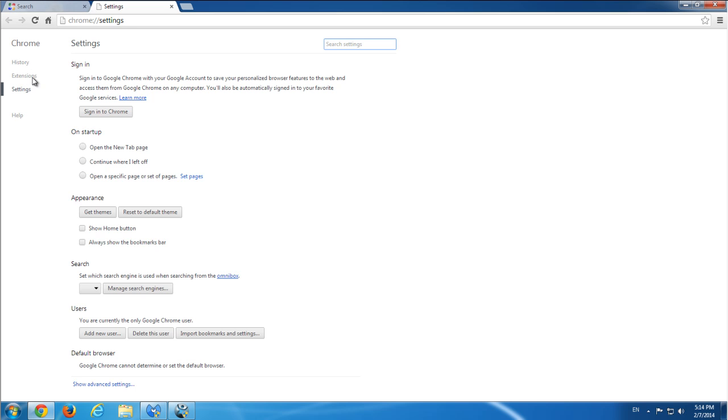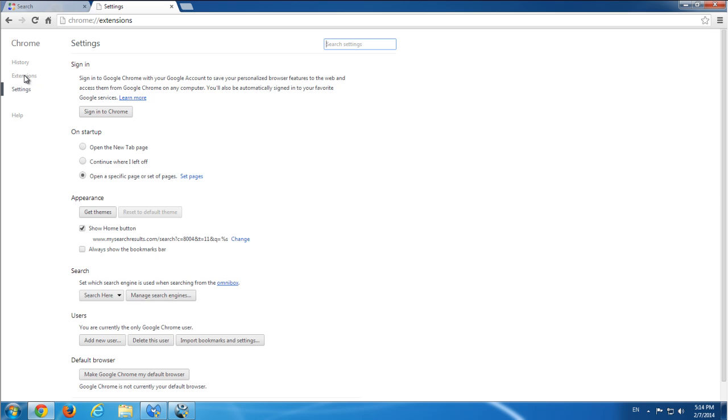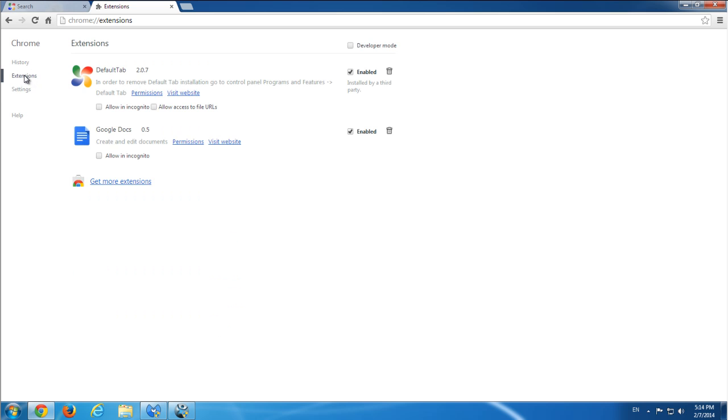It showed me an error. So as you can see, extensions installed in Firefox and Google Chrome.